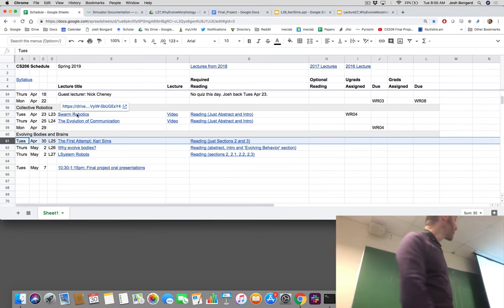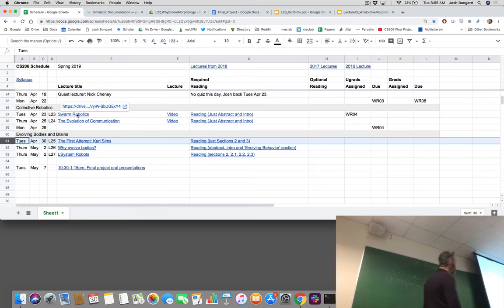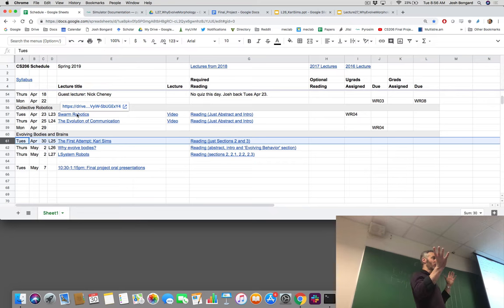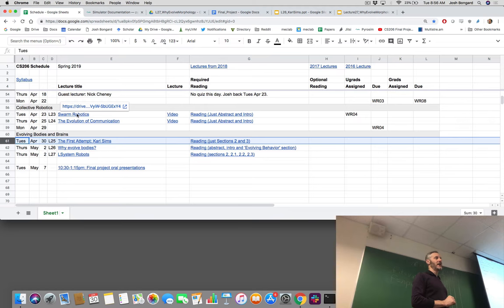We have three lectures left. We may or may not get to lecture 27 — we'll see how we go. We're working our way through this last theme on why we're talking about evolution rather than learning. Evolution tinkers with body and brain. Learning algorithms only tinker with brains. Assuming we can create an evolutionary algorithm that gradually alters the body plan and neural controller of the robot together, what's possible beyond what would be possible if we were fixing the body and just training the neural controller?